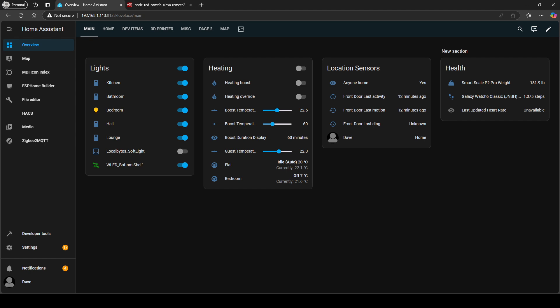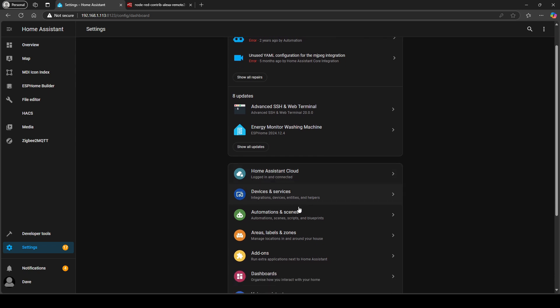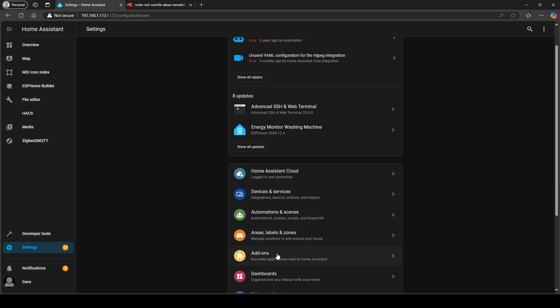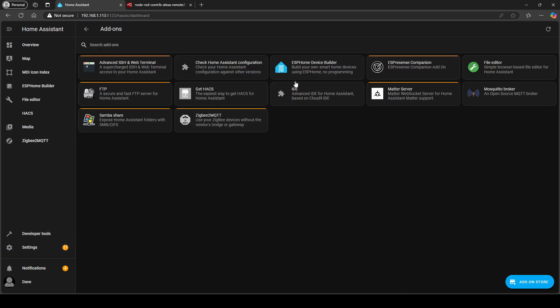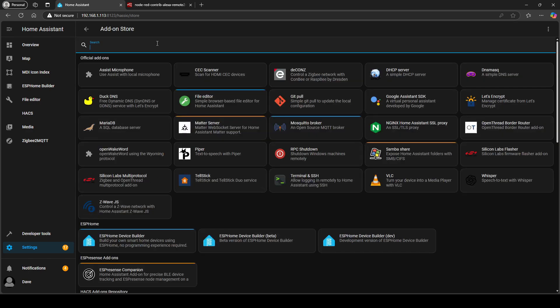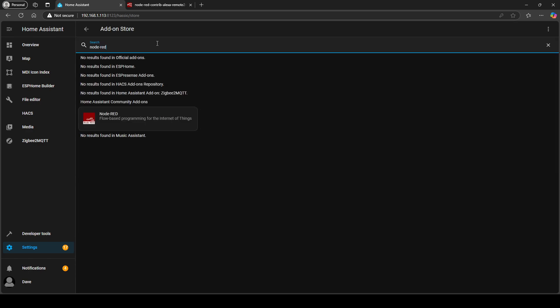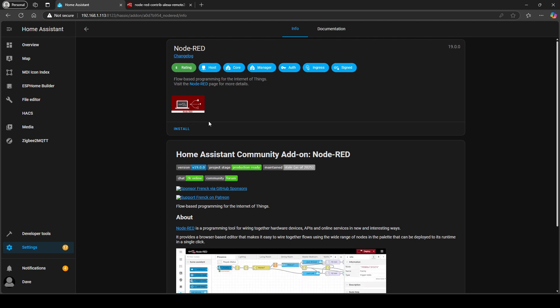The first thing we're going to need to do is install Node-RED. So we're going to go to settings, scroll down to add-ons, then we're going to go to add-on store and then do a search for Node-RED, click on that and then we're going to click install.